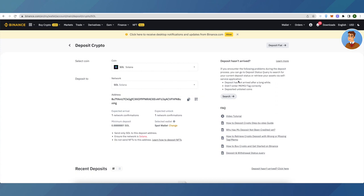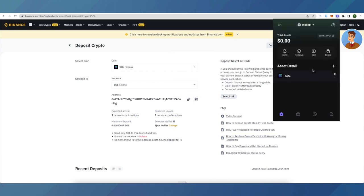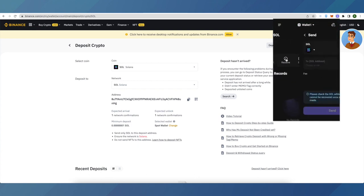Then copy this address. Open up your Slope wallet and here click on Solana, then click on Send.